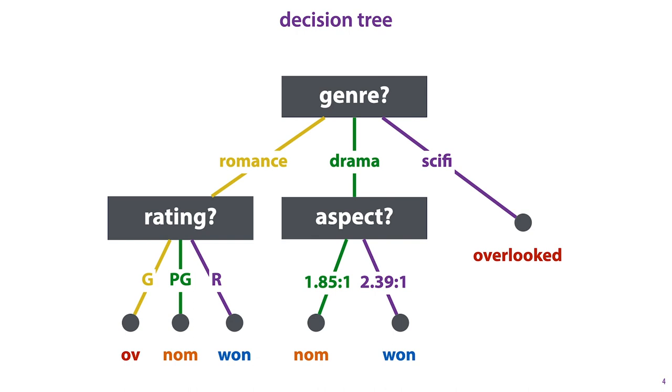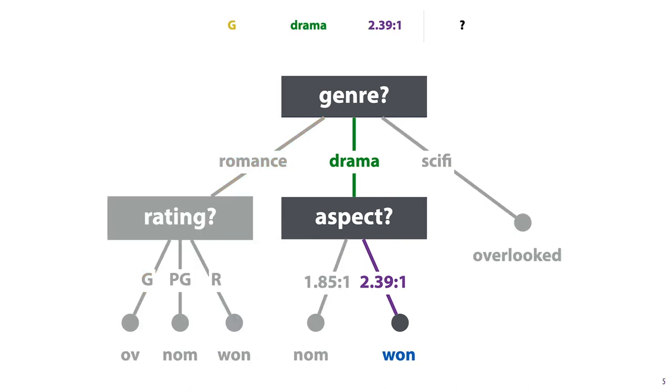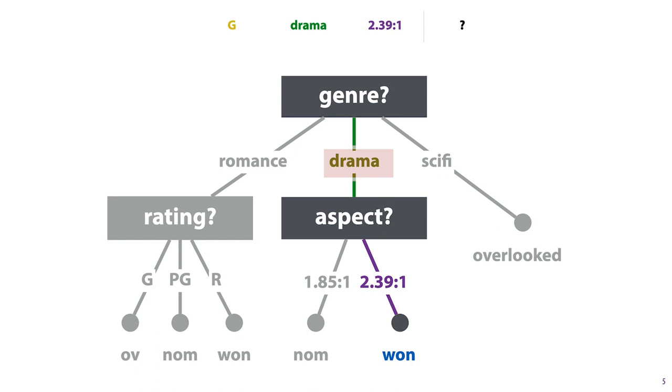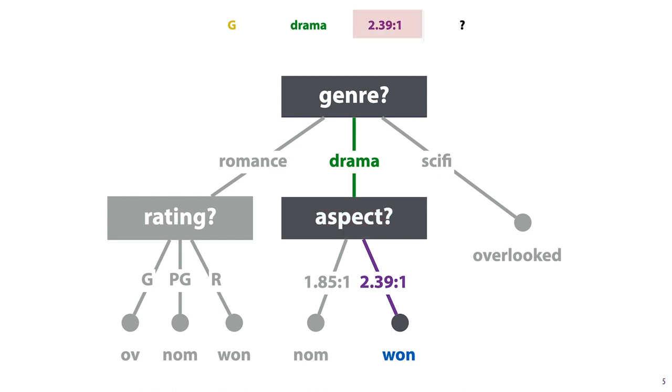If we are given a particular instance, in this case a movie, and we want to know what its class is according to this tree, we start at the root node. This asks us what the genre of the movie is. In this case the genre is drama, so we are sent to the middle child. That's another internal node which asks what the aspect ratio is. In this case 239, so we are sent to the rightmost child. This child is a leaf node which has a class label, in this case 1, so we predict that this particular movie won an Oscar.